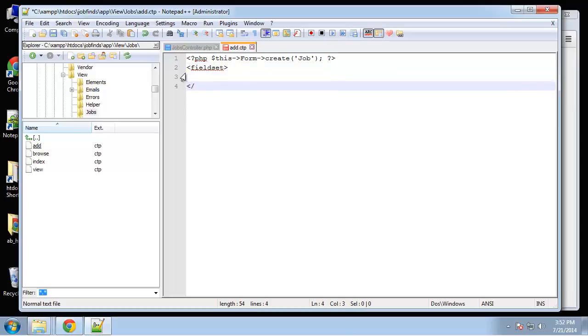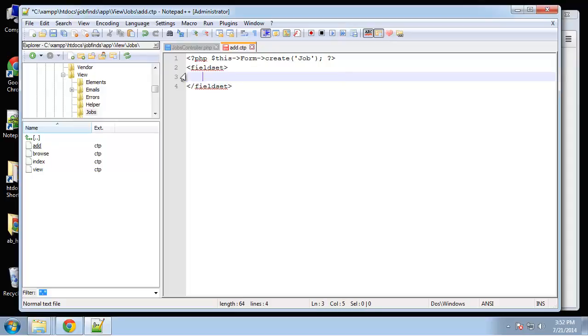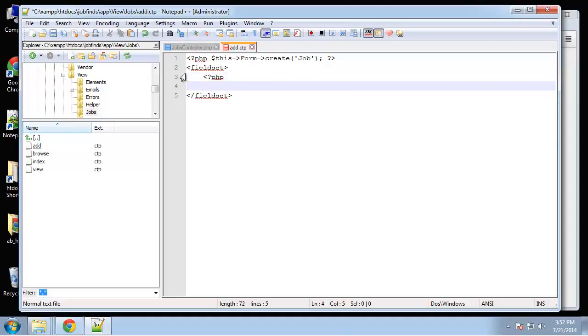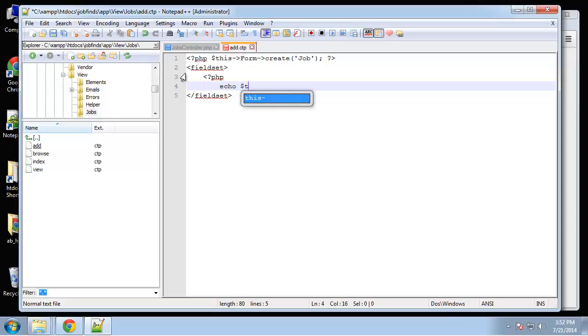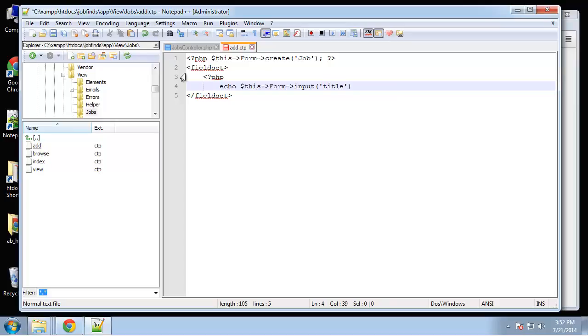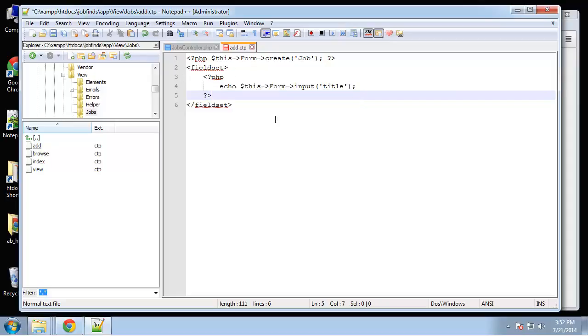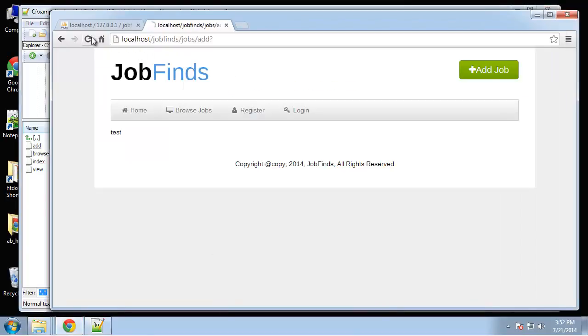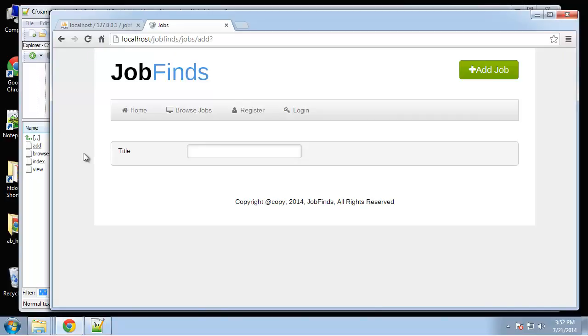Next we'll create a fieldset - that's what gives it the gray background. For our first field, the title, we'll say echo this->form->input with the name 'title'. Let's test this out, close the PHP block and see what this gives us.